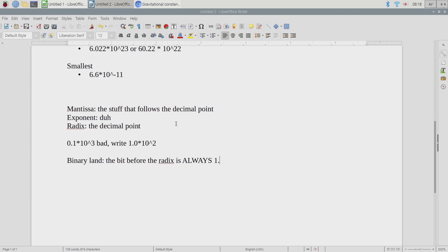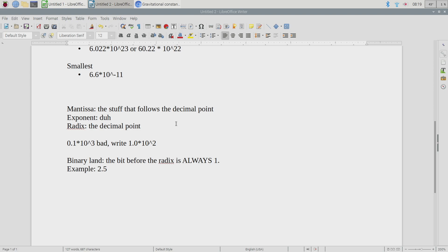The bit before the radix is always a one, which means we don't actually have to write that bit down because we know it's always there. In a sense, we get a bit for free. So let's take a number — say 2.5 — and think about how we would start to encode it. First I need to write it as a string of ones and zeros.